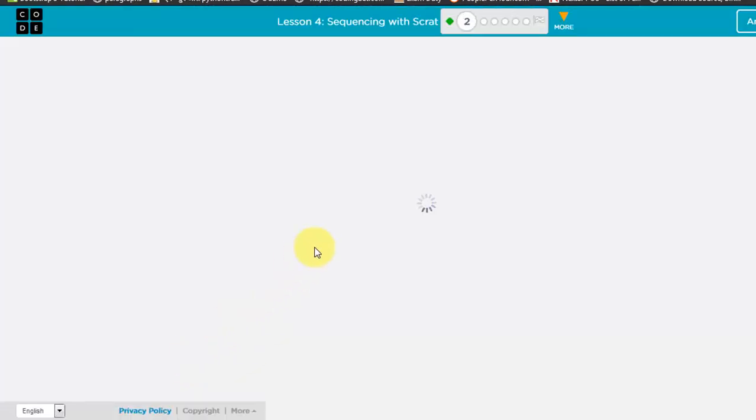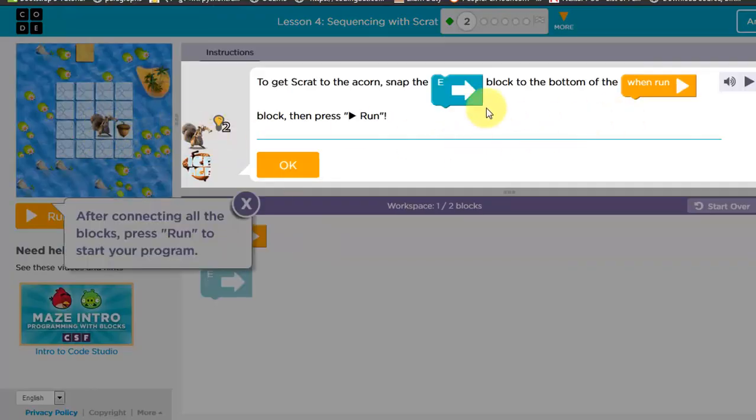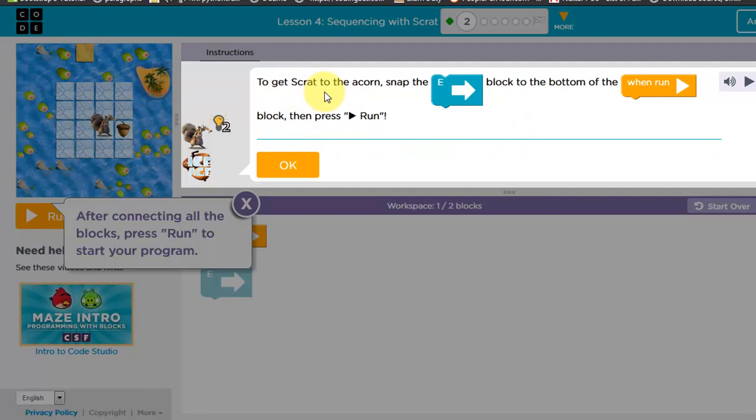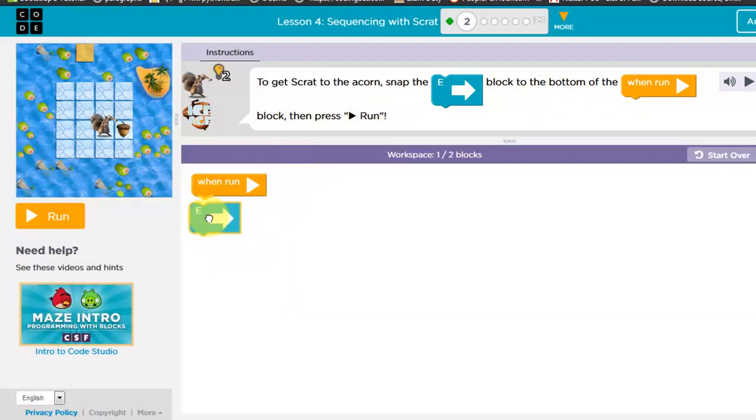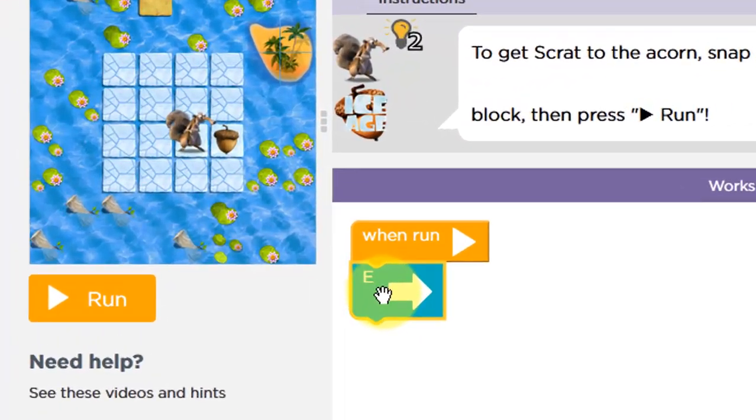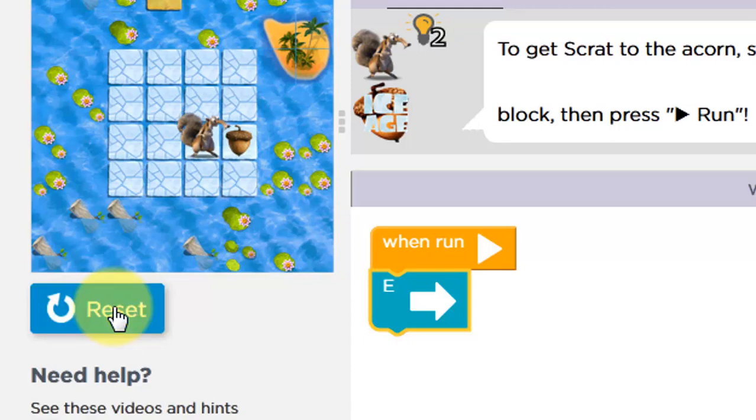OK, now let's click on this. You can go through this. I'm going to click on Continue. OK, so we are going to learn Blockly. So here you can see in this screen, it is instruction to get the Scrat to the acorn. Snap a block to the bottom of the When Run button block, then press Run. So what you need to do is we need to stick it to When Run.